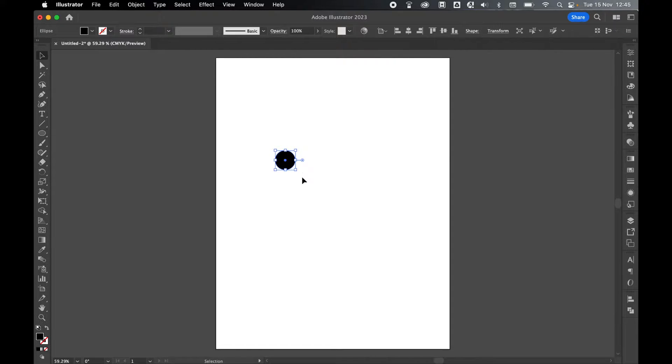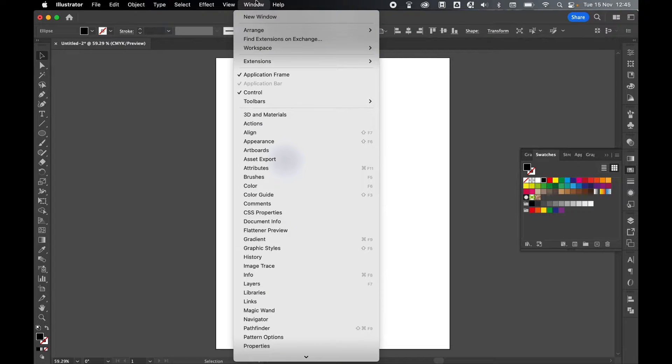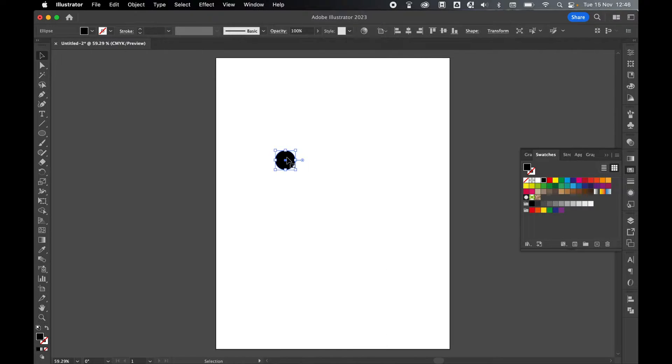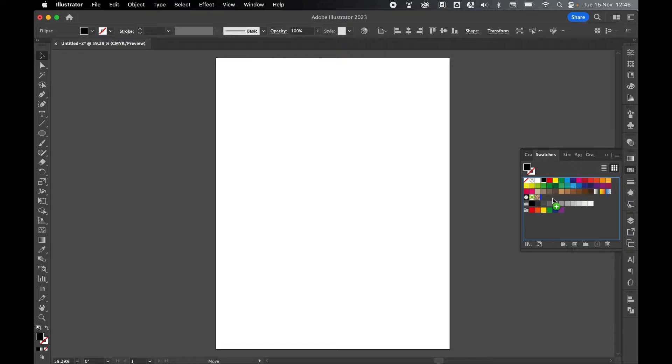Select it with the Selection tool, then come over to your Swatches panel, and if you can't find this, go to Window, Swatches, and simply click and drag the ellipse into the Swatches panel to create a swatch.